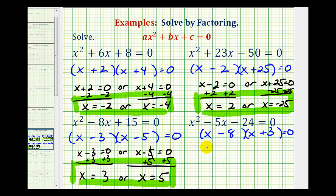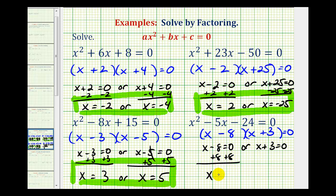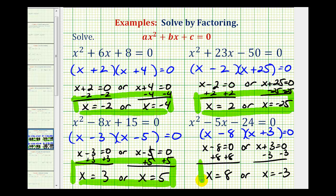Therefore, the solutions occur when x minus eight equals zero or x plus three equals zero. Adding eight to both sides gives x equals eight; subtracting three gives x equals negative three. I hope you found these examples helpful.